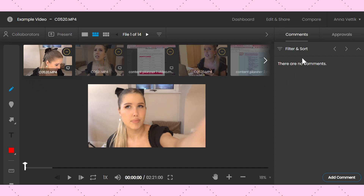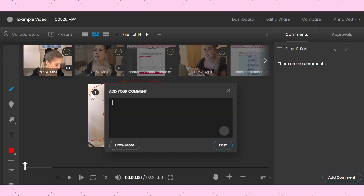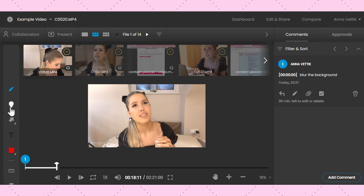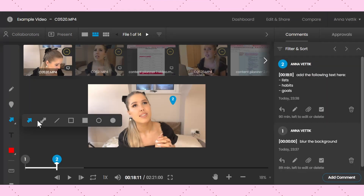Now for the fun part. I'm going to add comments for my editor so they know what edits I want for each video clip. There are so many ways you can add comments, which leads me to introducing you to the toolbar on the left, which has many different ways to add markups to your files, including freehand drawing, adding notes with a pin, and different shapes like arrows, lines, squares, and circles. Out of all the markup tools, the one I personally use the most is the shape tool because it's a great way to show the exact size and location that I want certain images, graphics, or videos to appear on the screen.